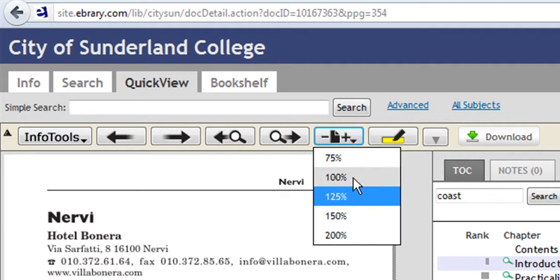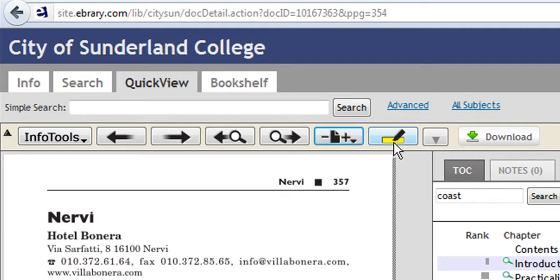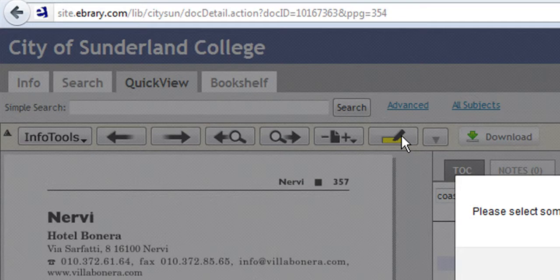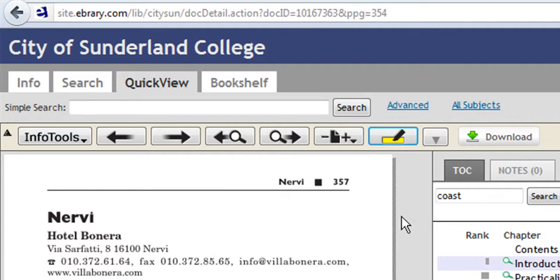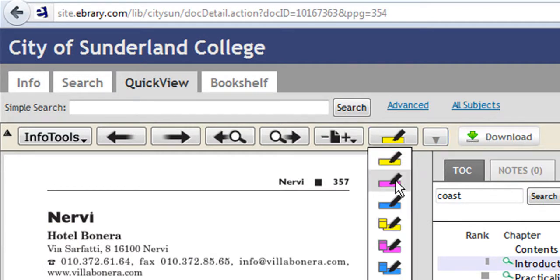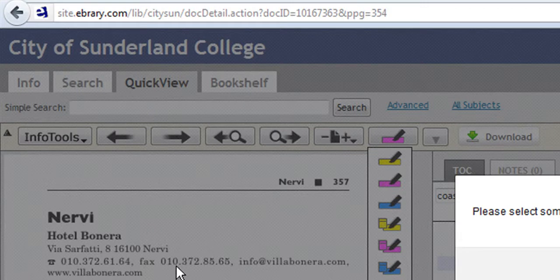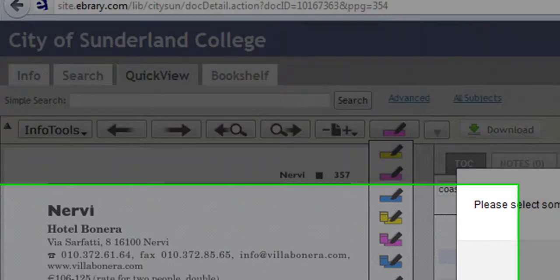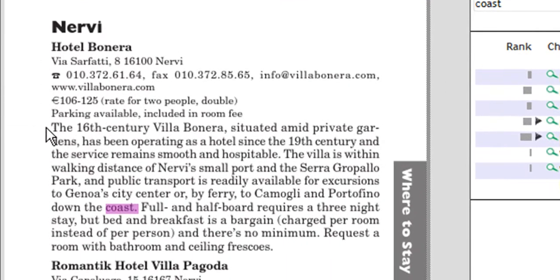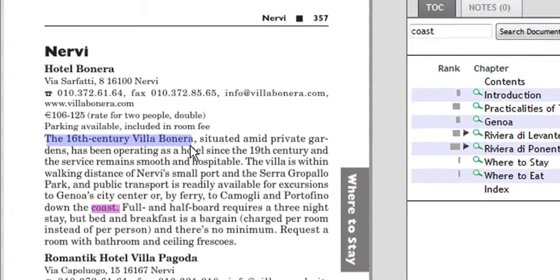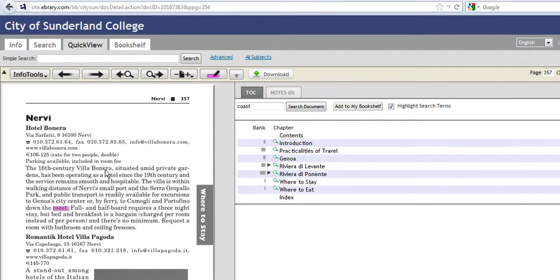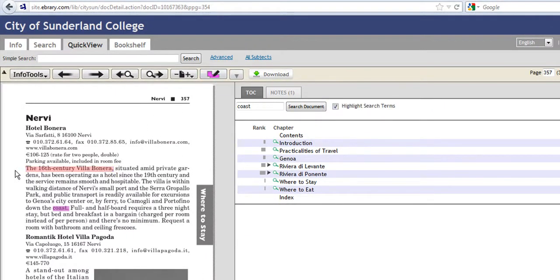We can make the page larger or smaller, and here we can highlight some text within the page. And here also we can change it to pink or whatever. So if I just highlight some text there, there you go, it's highlighted the text for us.